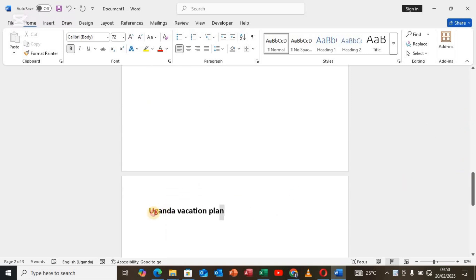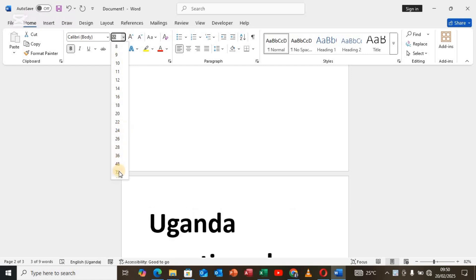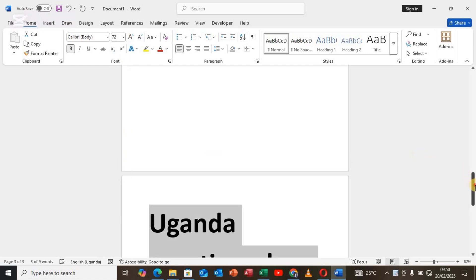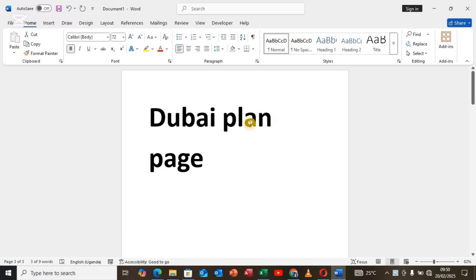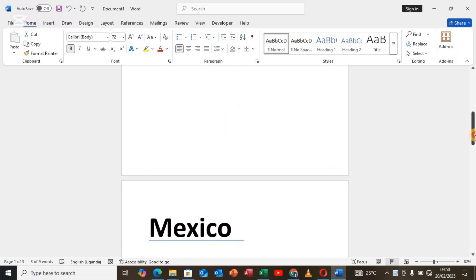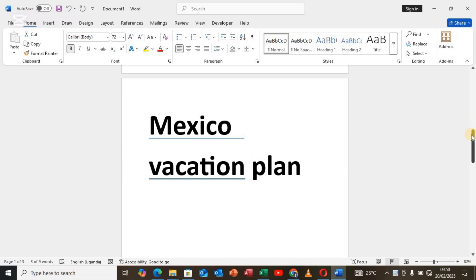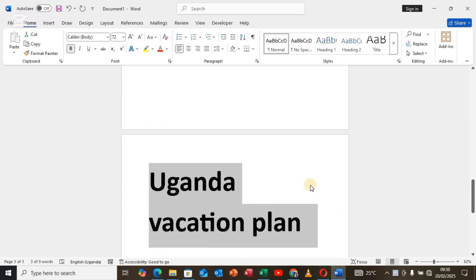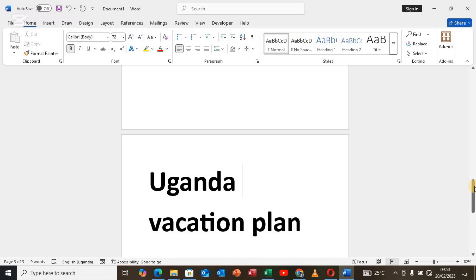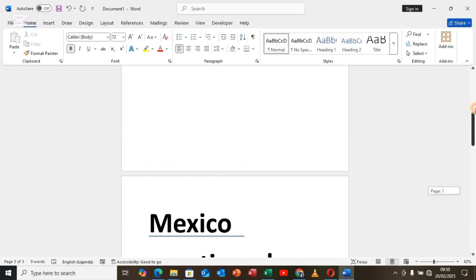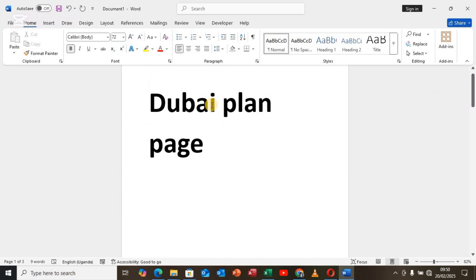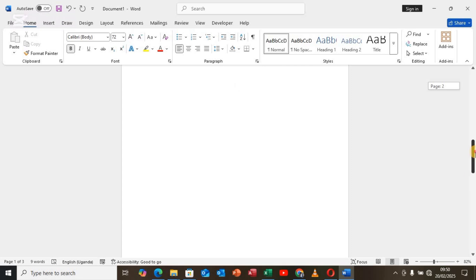Let me increase the size of this one here to fit the rest. As you can see it has three pages: it has the Dubai vacation plan as page number one, then Mexico vacation plan as page number two, then Uganda vacation plan as page number three. What I want to do is make the Uganda vacation plan become page number one and the Dubai vacation plan become page number three.